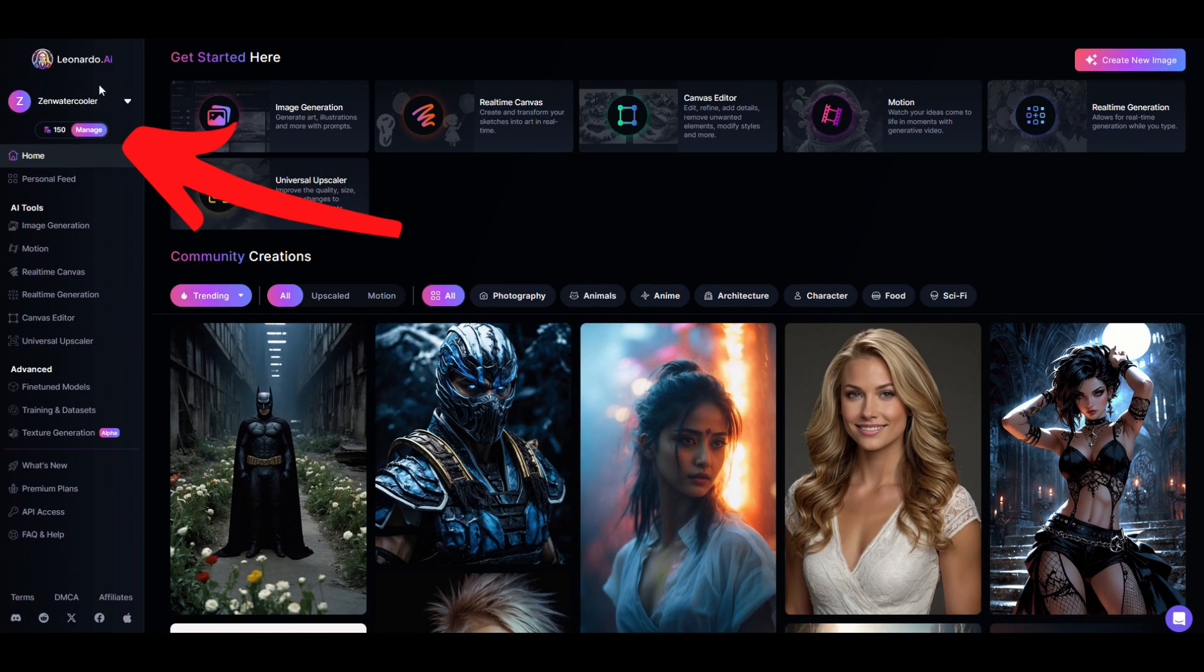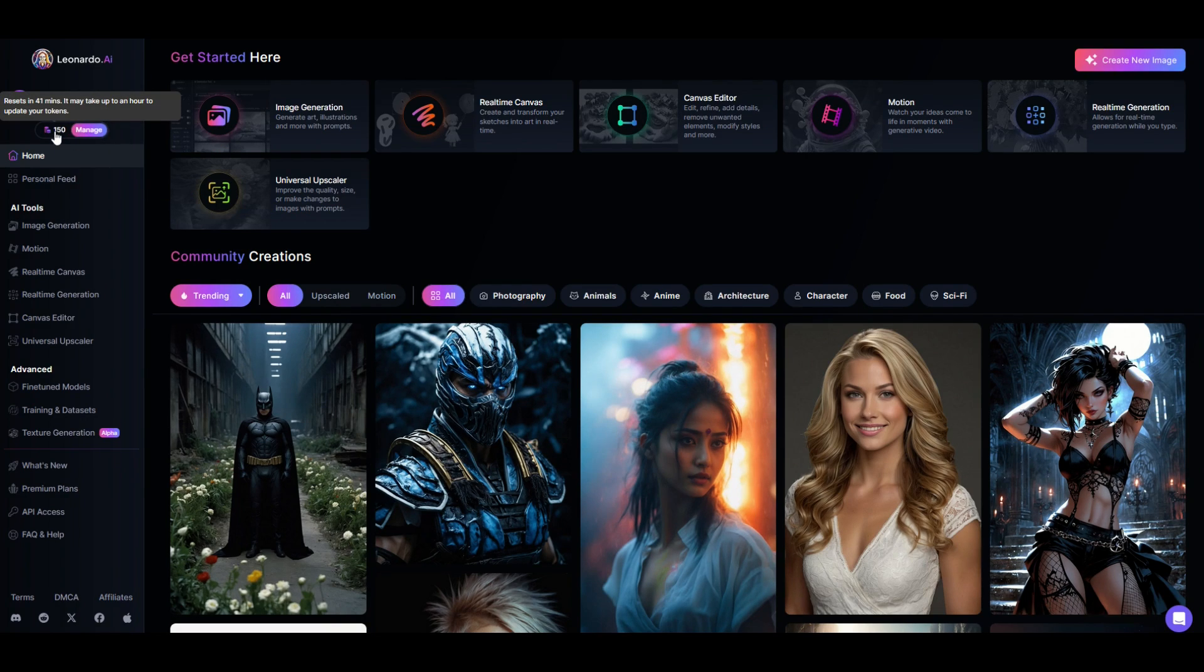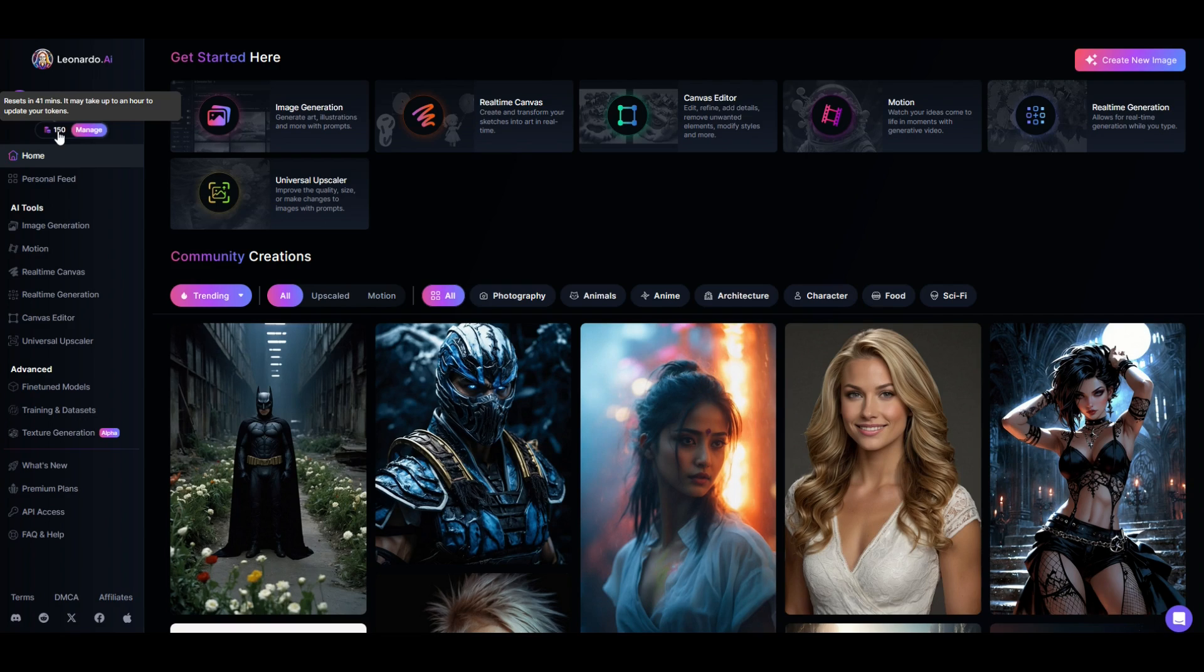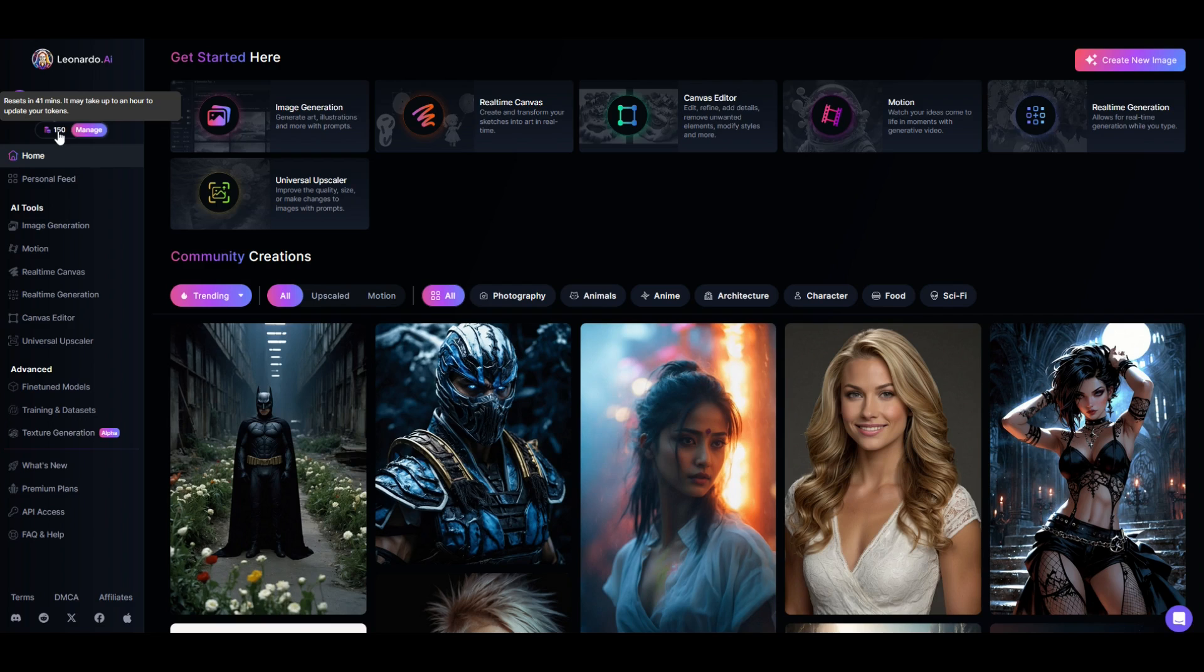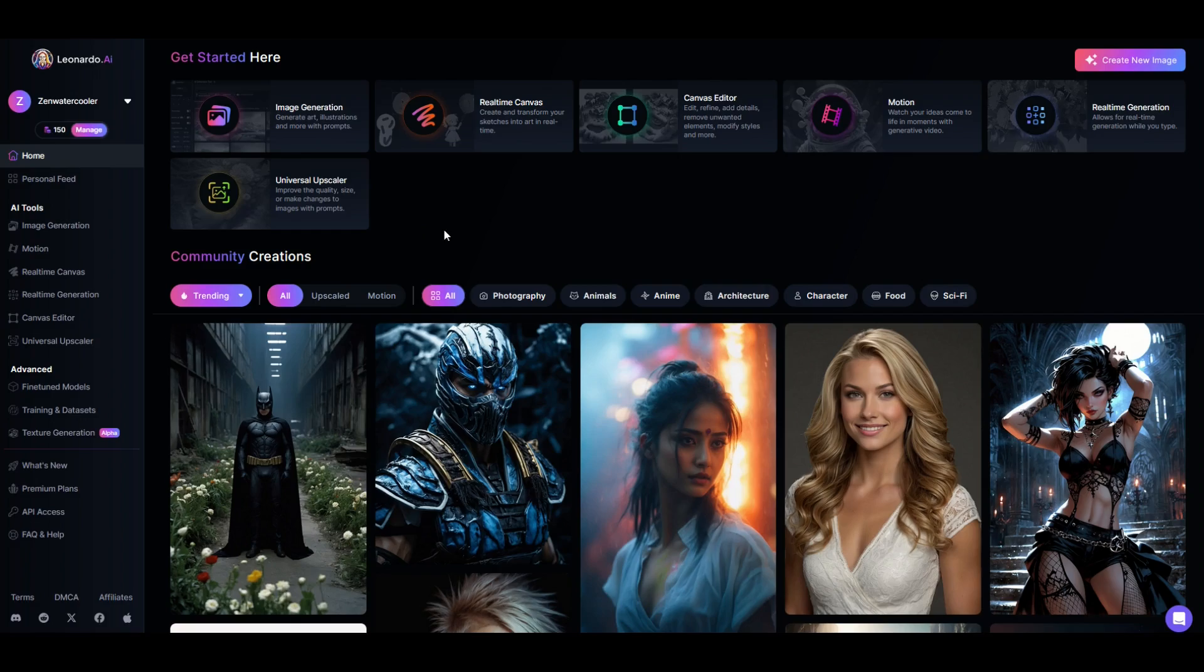First and foremost I've got my user account here on the top left and it shows me the amount of credits that I have in my account. I'm using a completely free account. I get 150 credits a day. They call them tokens and in 41 minutes it says it's going to reset and I'm going to get another 150 tokens. So you get a free number of tokens every day that you can use to create images.